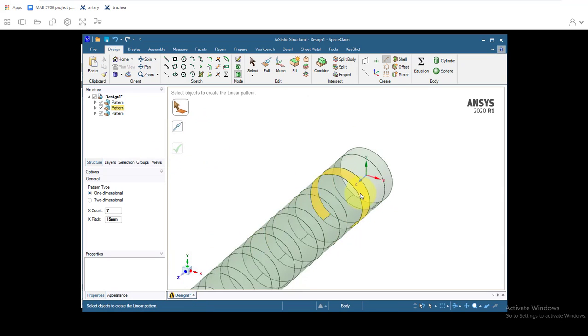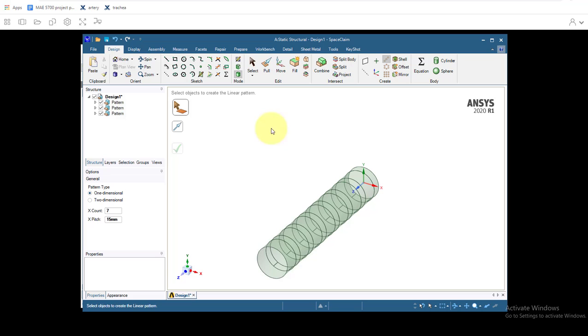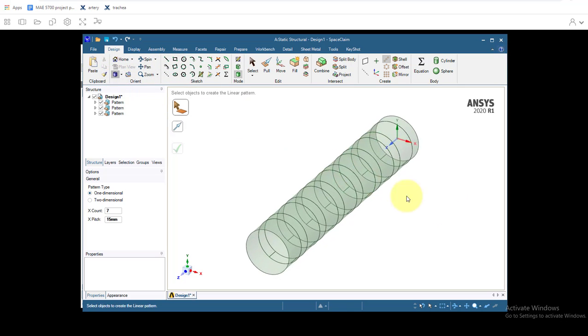And now we have seven different ones. And we click on trimetric to get centered.